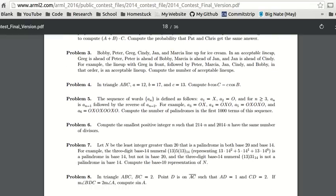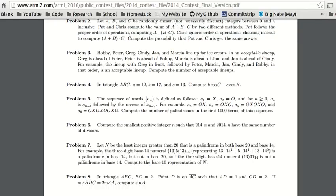The sequence of words a_n is defined as follows: the first term is x, the second term is o, and for n greater than or equal to 3, a_n is a_(n-1) plus the reverse of a_(n-2). For example, we have OX, then OXO, then OXOXO, and then OXOXOOXO.